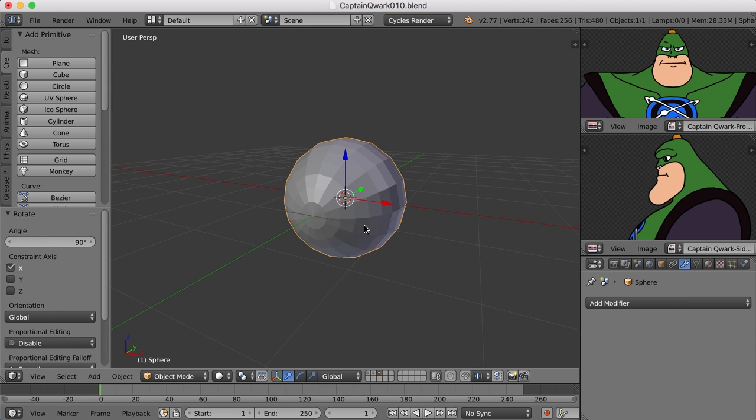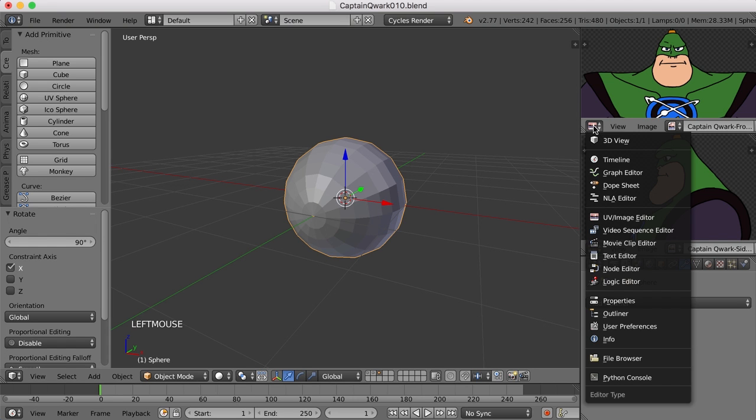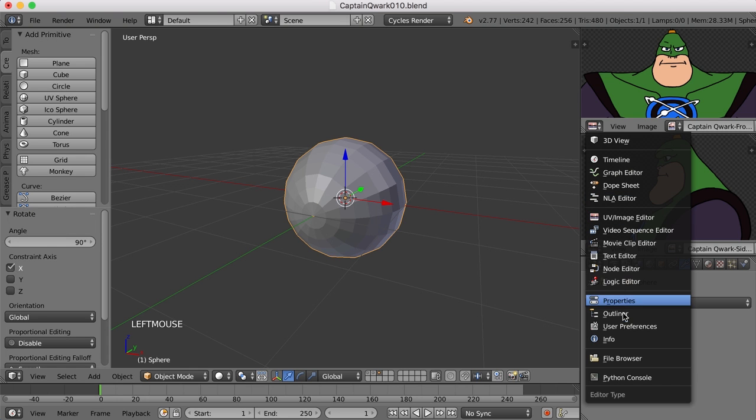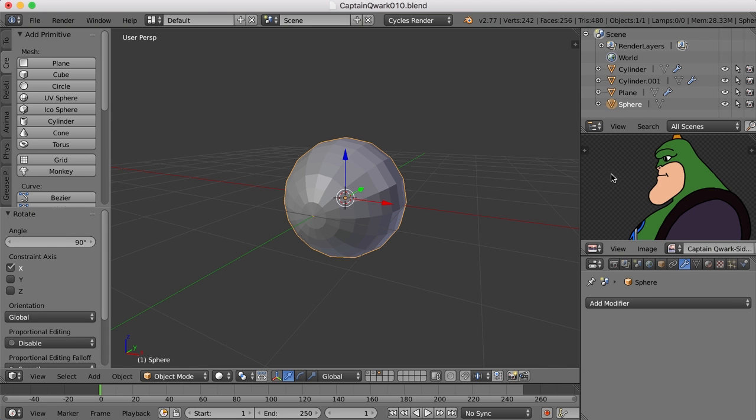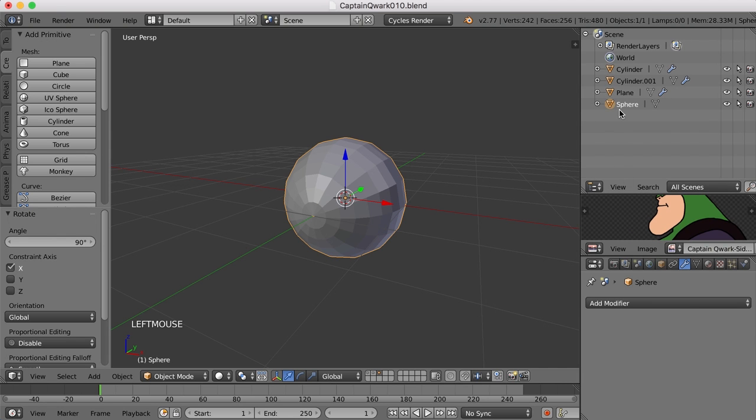Now the eye is really two parts. One is the inner eye with the white and the pupil and the iris. The other is the outer eye, that's the clear glassy part, the cornea. I'm going to switch this from a UV image editor to the outliner and let's call this the inner eye.